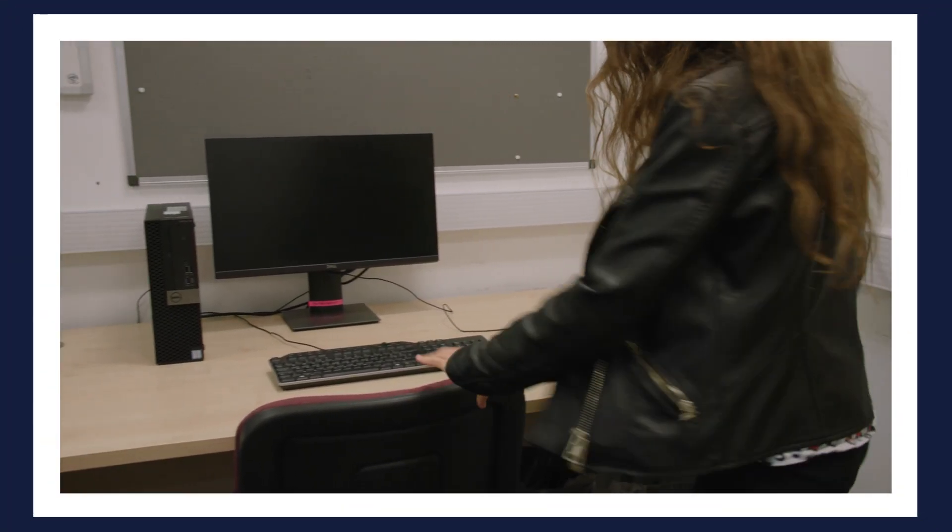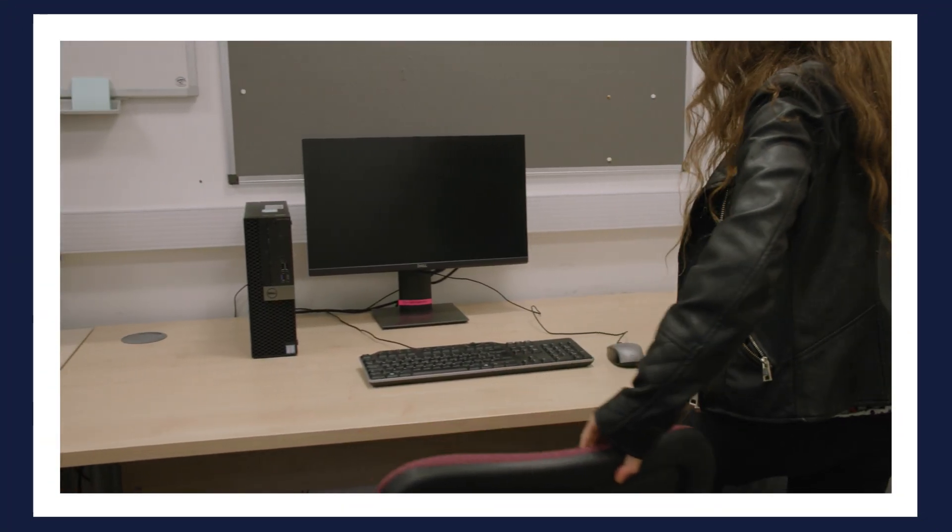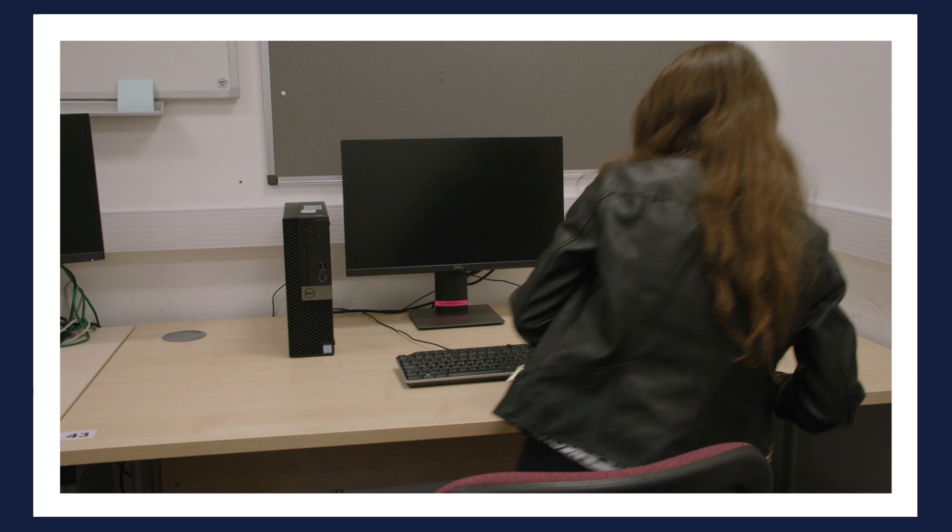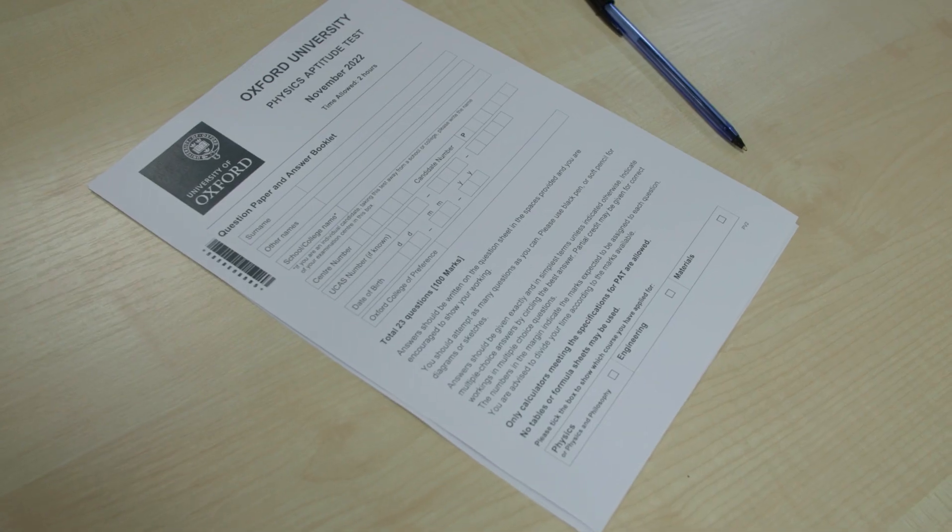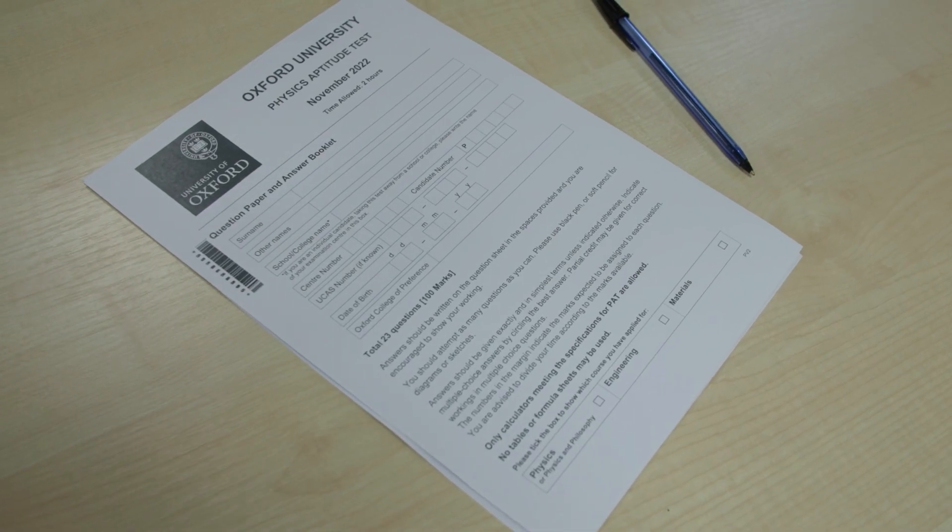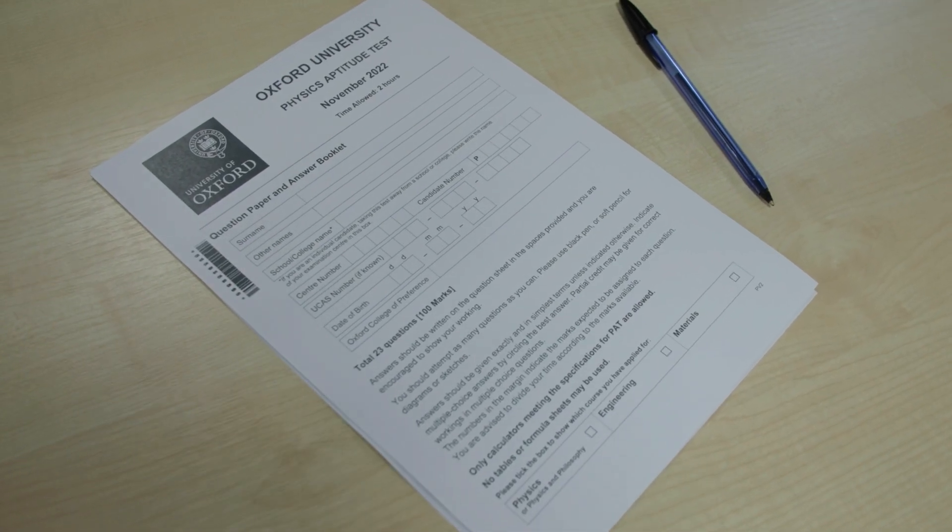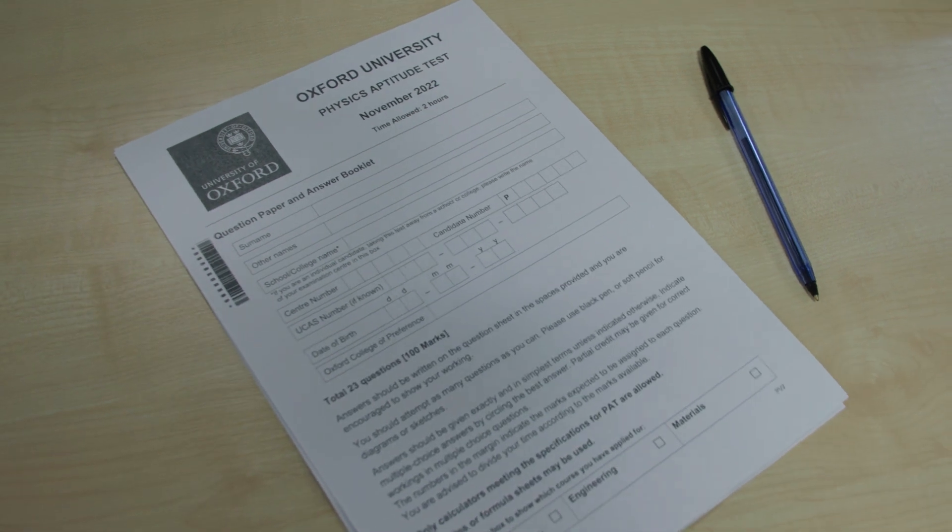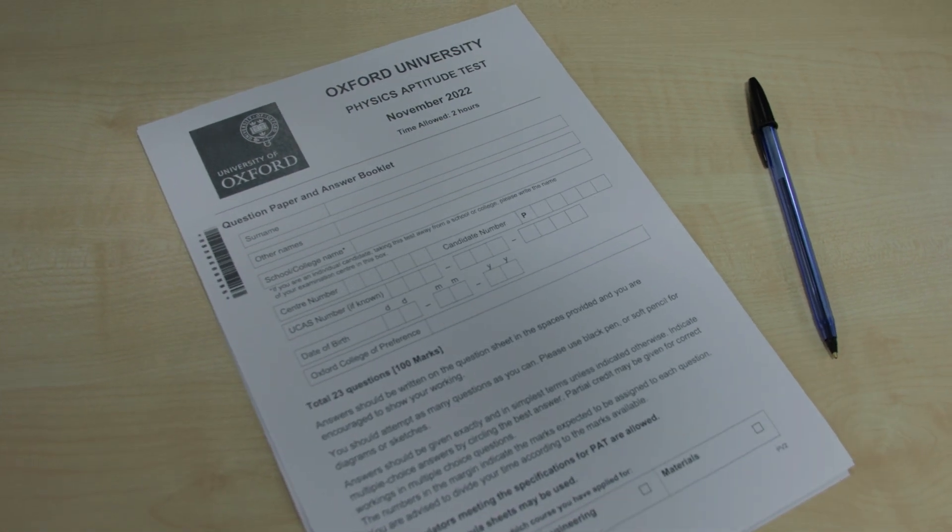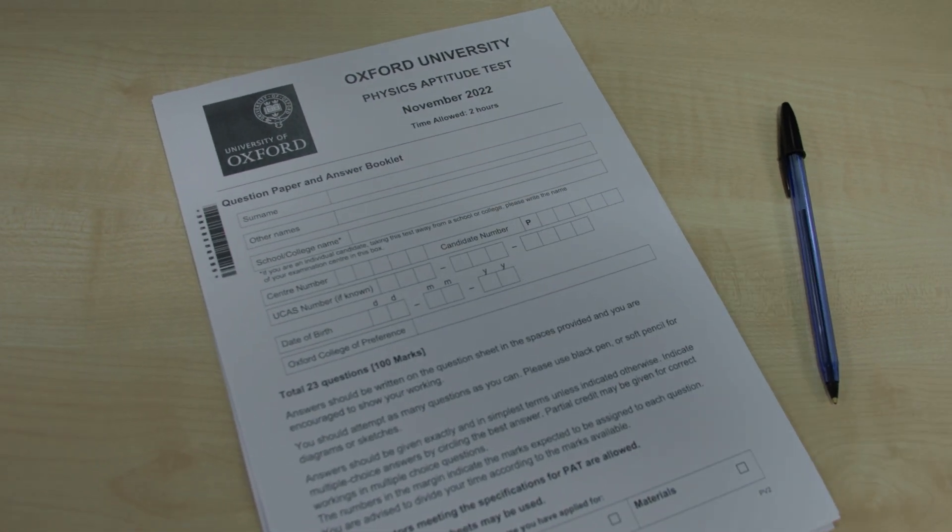The PAT is now a hybrid test. This means that the questions will be online but you'll be asked to write your answers in a printed booklet which is then scanned by your school or test centre and sent to us.